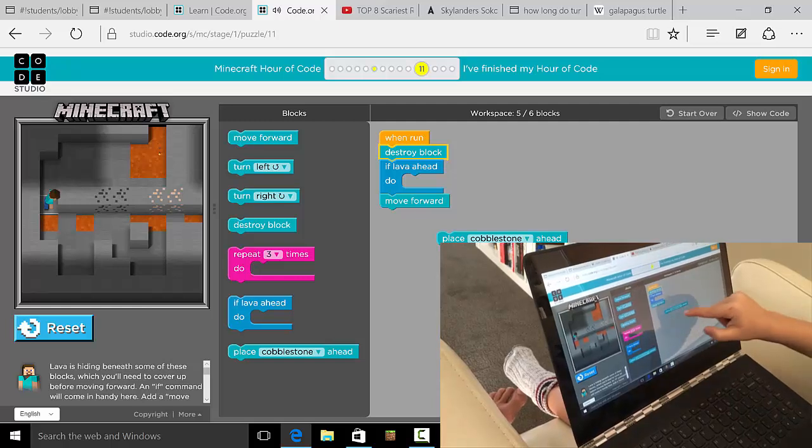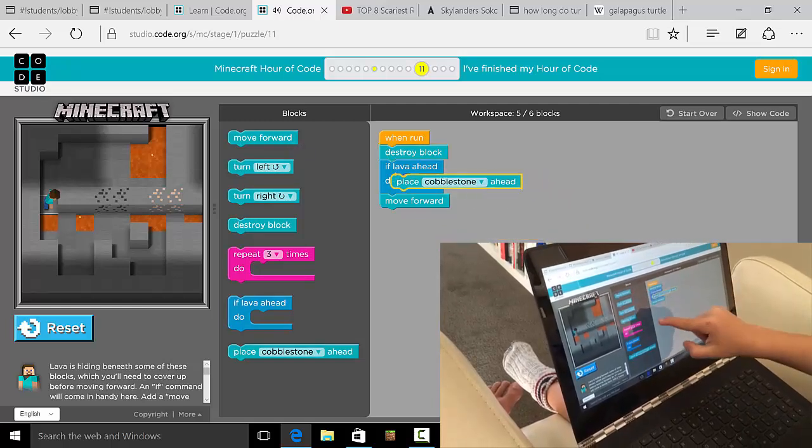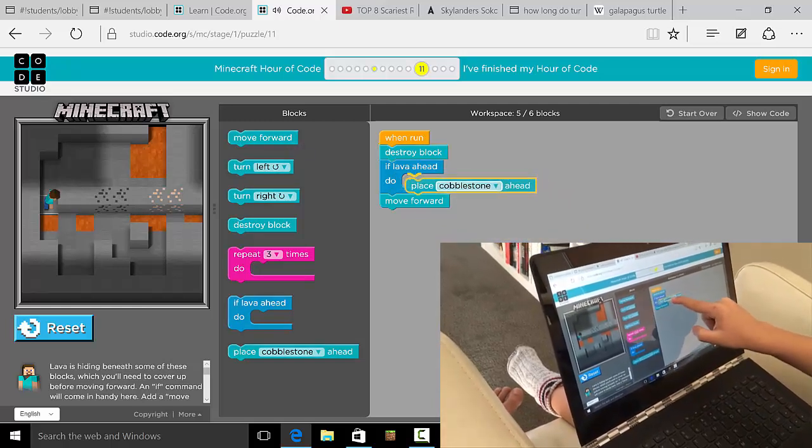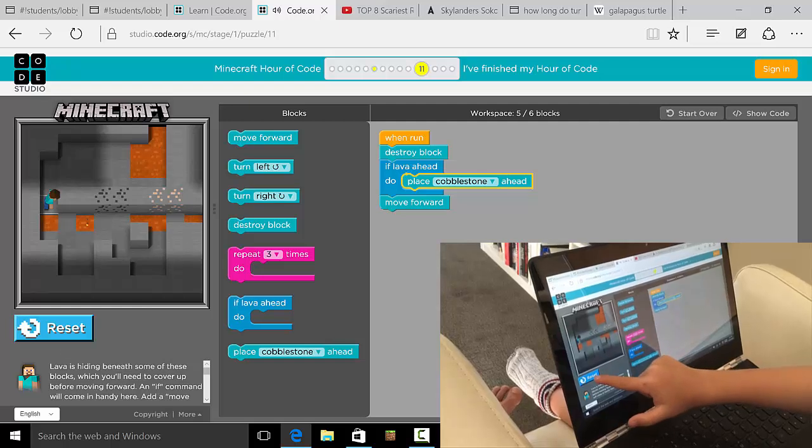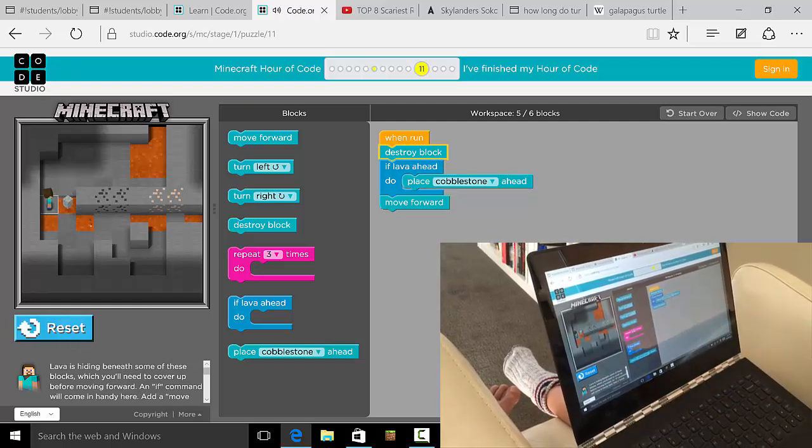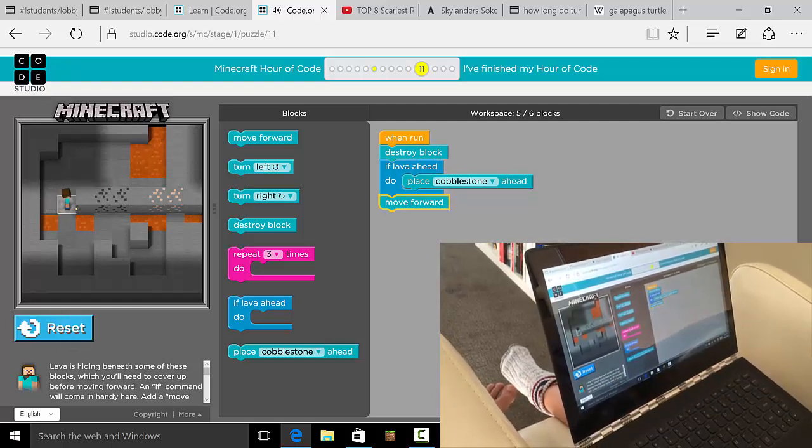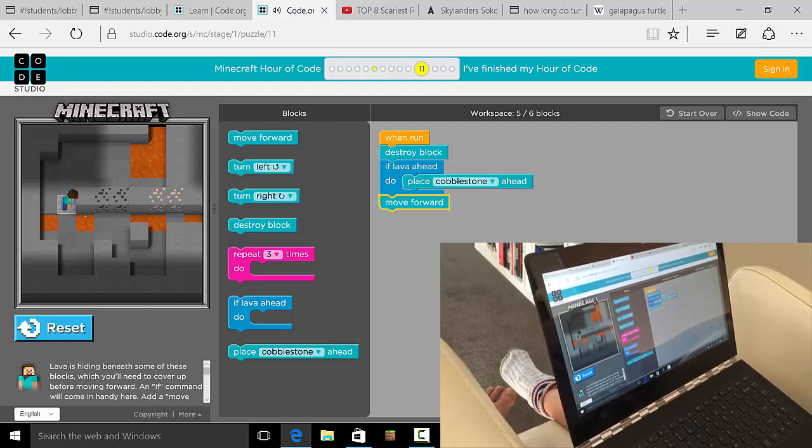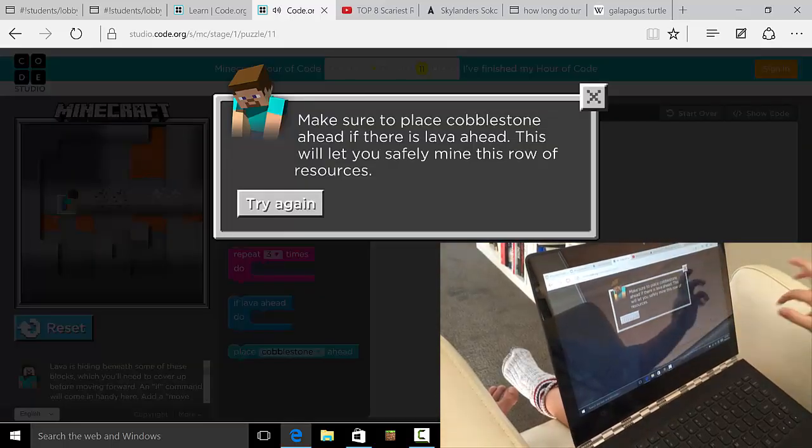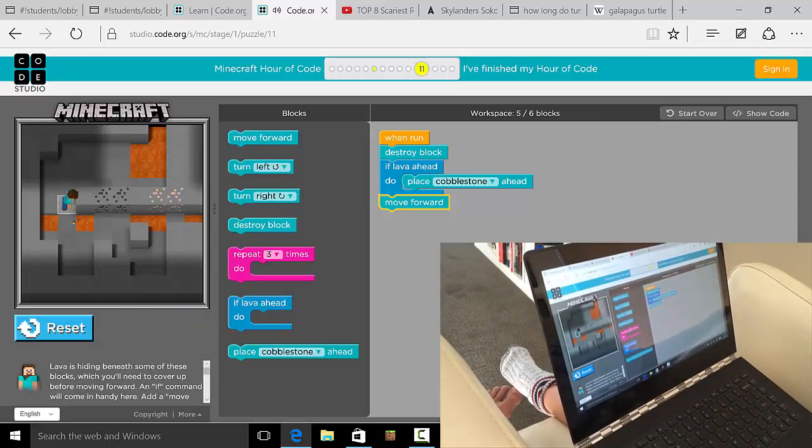Okay, so we're going to destroy the block, and then if there's lava ahead then you're going to place a cobblestone, then you're going to move forward. Yeah, now let's try it. All right, cool. So that worked, right? Yeah.